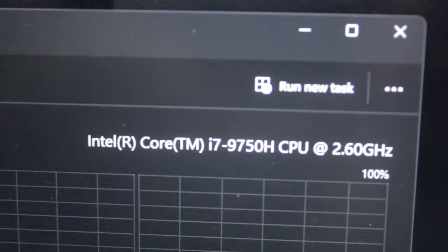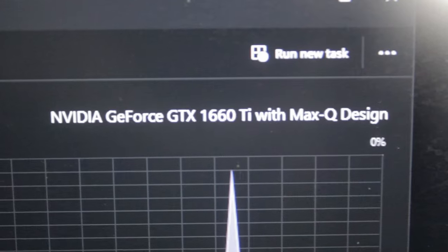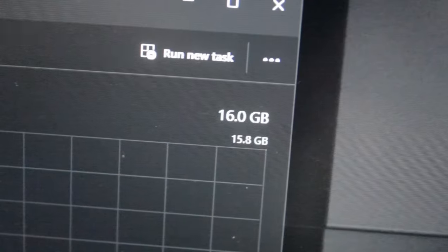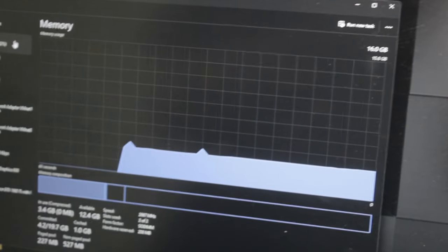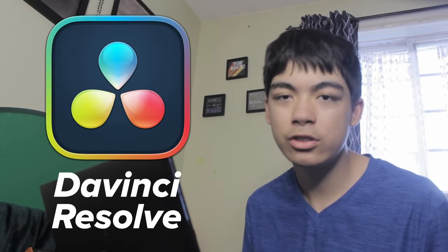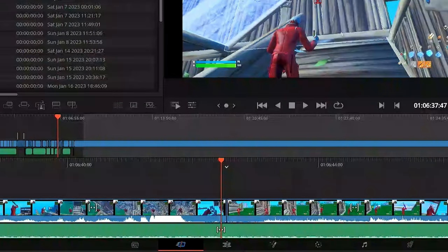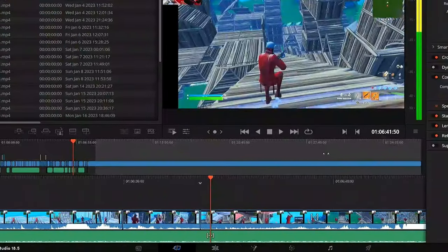I have 4 laptops from different eras of the internet and I'm going to find out what it was like to edit back then. Starting off we have this computer, my Dell G3 3590. This laptop has an Intel Core i7-9750H and a 1660 Ti with Max-Q graphics, and it has 16GB of RAM. This laptop is decent for applications like DaVinci Resolve, but as you can see it's really not the fastest computer in the world.